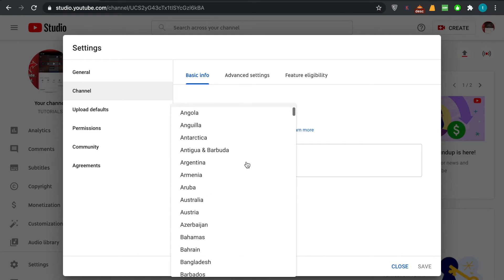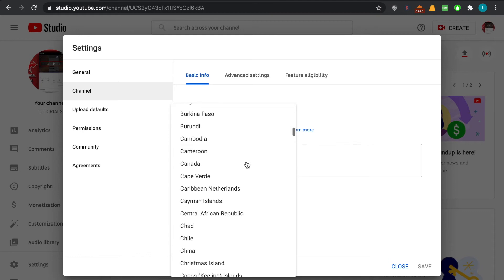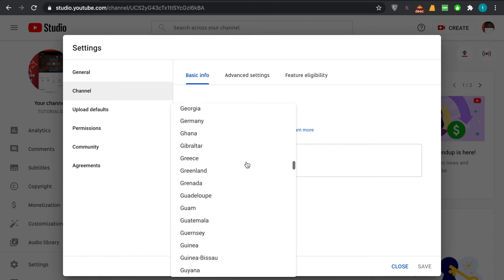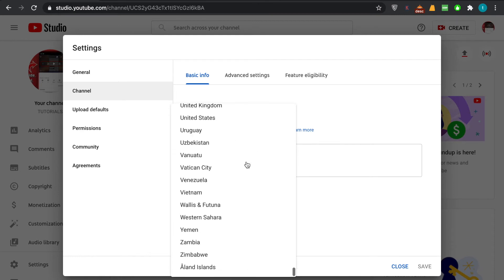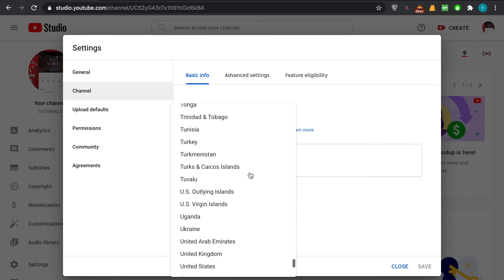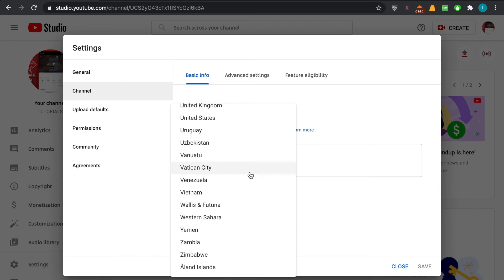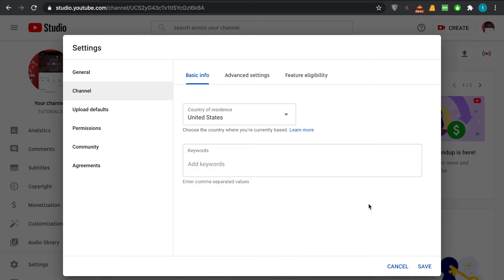select any country that you belong to or your channel is from, or maybe you're living in another country and you just want to show that you live in the United States or United Kingdom, whatever you want. I'll just click on that. For instance, if you're living in the United States, click on United States and